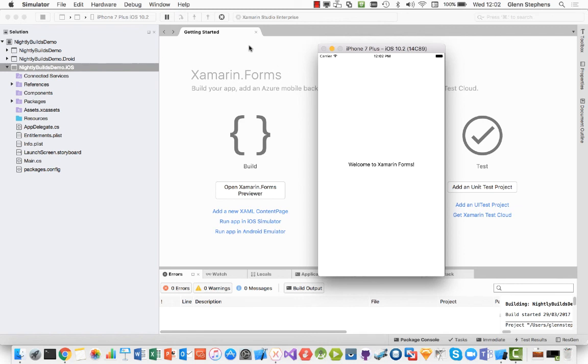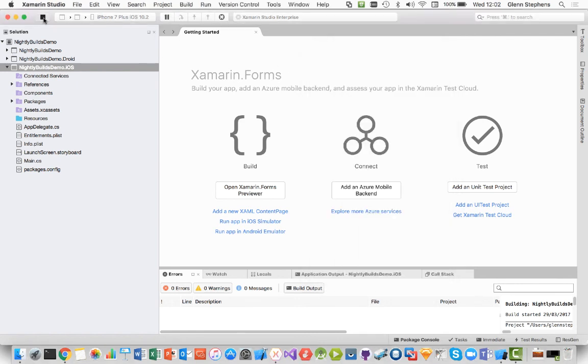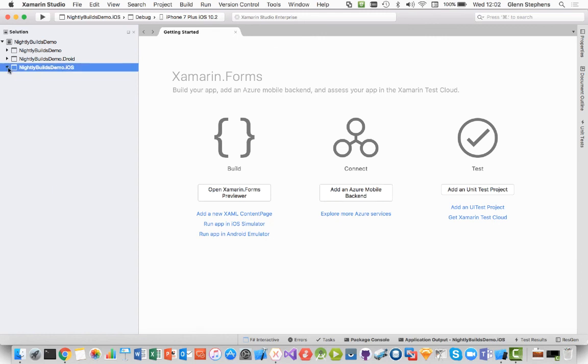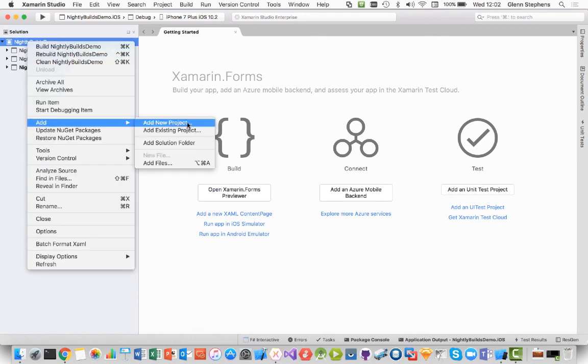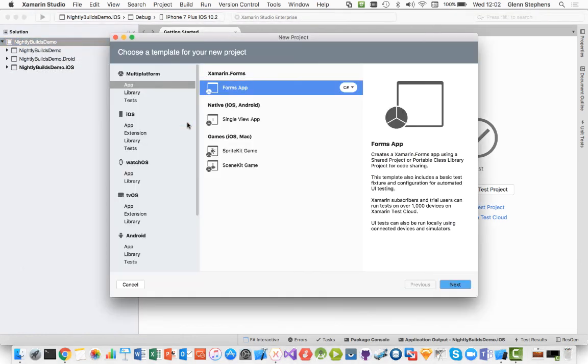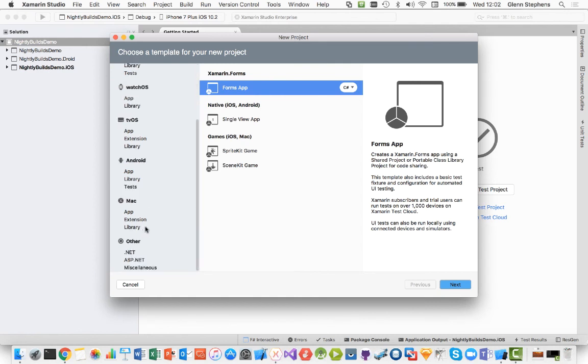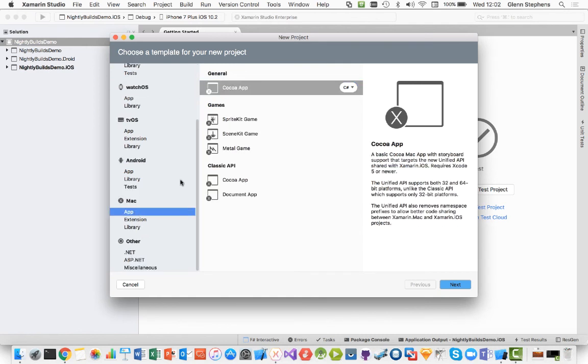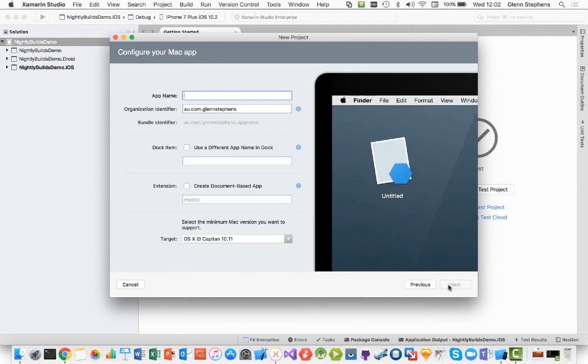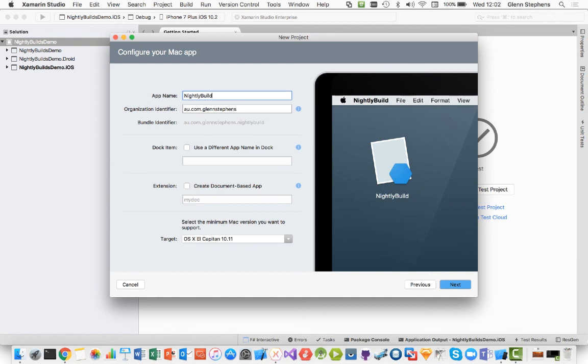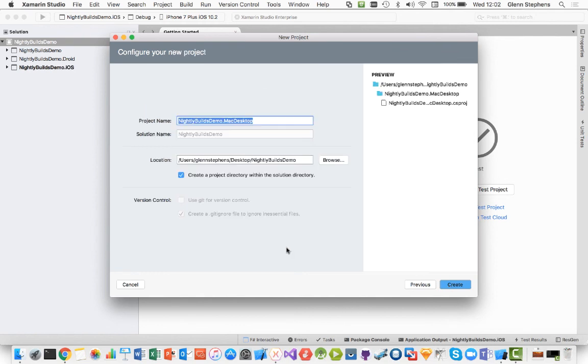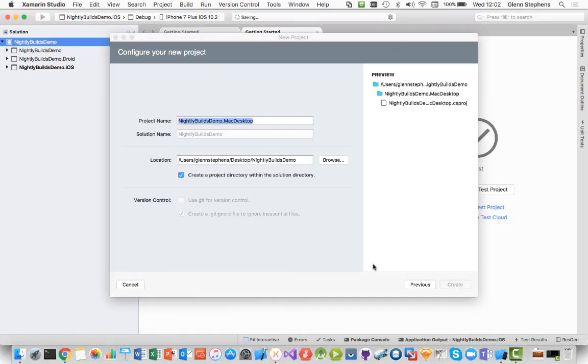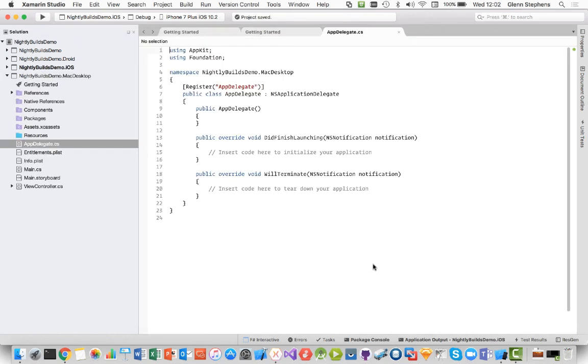What I thought we might do next is actually go ahead and add the Mac support because that's available in the Nightly Builds as well. So I'm going to add a new project. I'm going to scroll down to the Mac app. I'm going to select a Cocoa app and hit next. So I'll call this Nightly Builds demo Mac desktop. And I'll just go ahead and create the project. And that's going to go ahead and create the project for me.